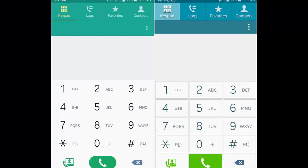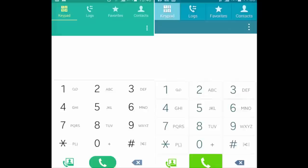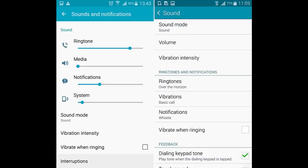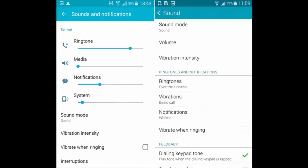2. Dialer, contacts and messaging: The essential dialer, contacts and messaging apps also received a visual refresh and are now far more joyful looking. What's more, instead of a singular shade of blue for all of them, under Lollipop each of the three has its own distinct color.